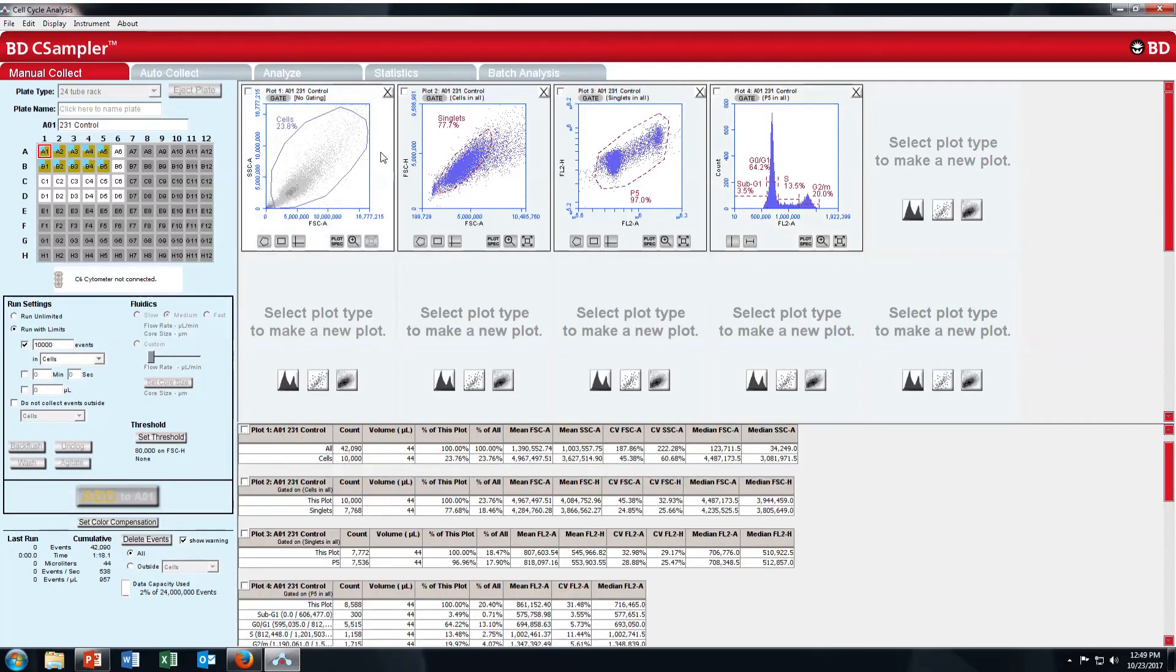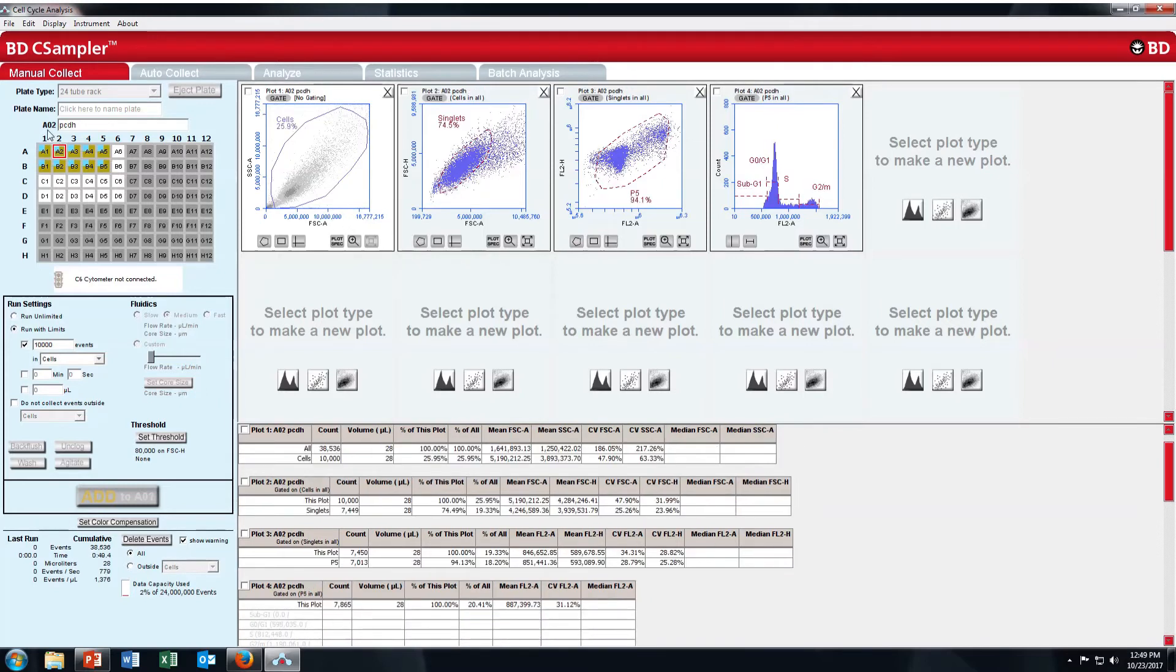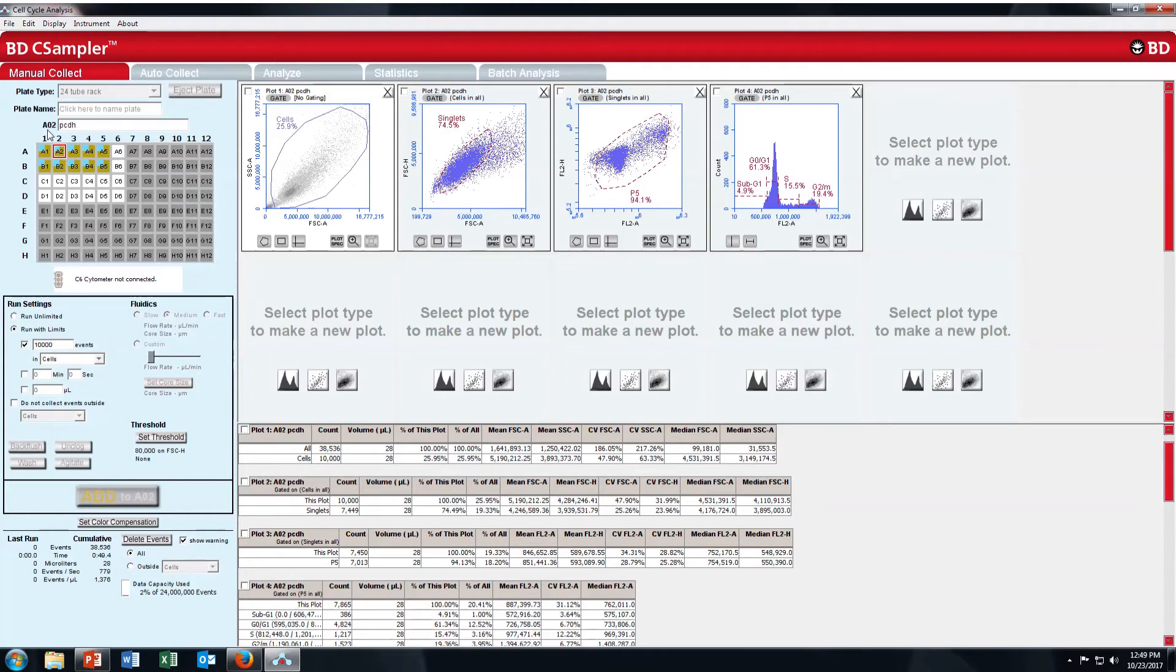So now you are all set. This one I showed you for 231 MD-MB231 control. Now you can just click on next samples that we have run already. So you can see the difference in G0, sub G1, S, or G2 M phase.